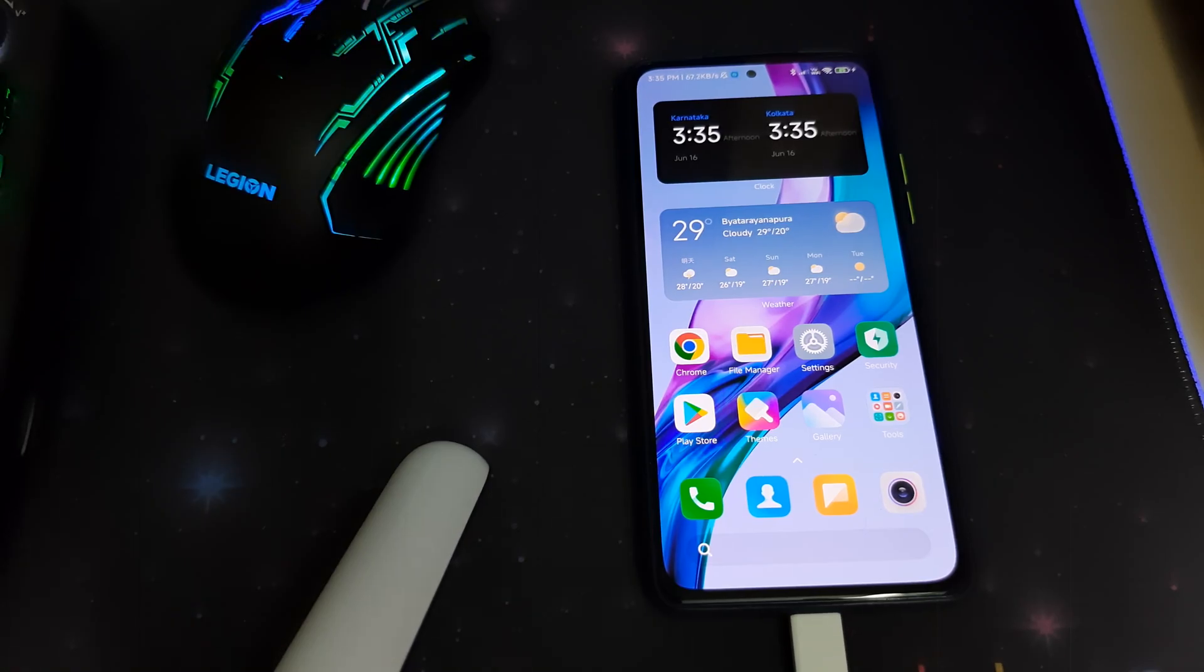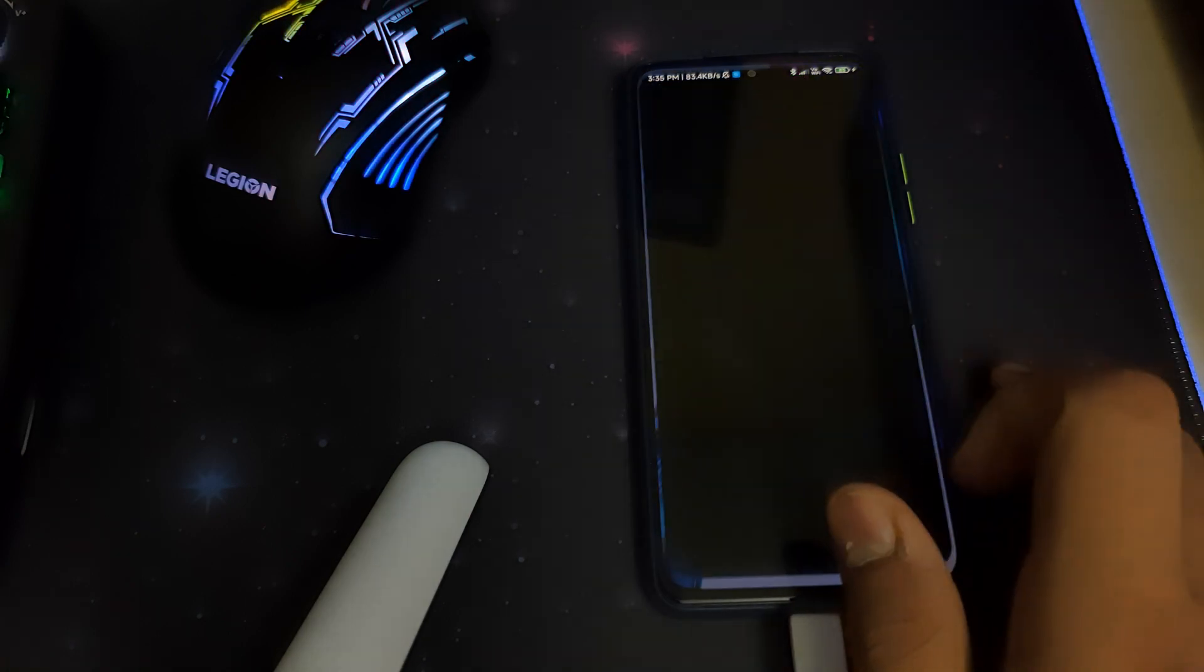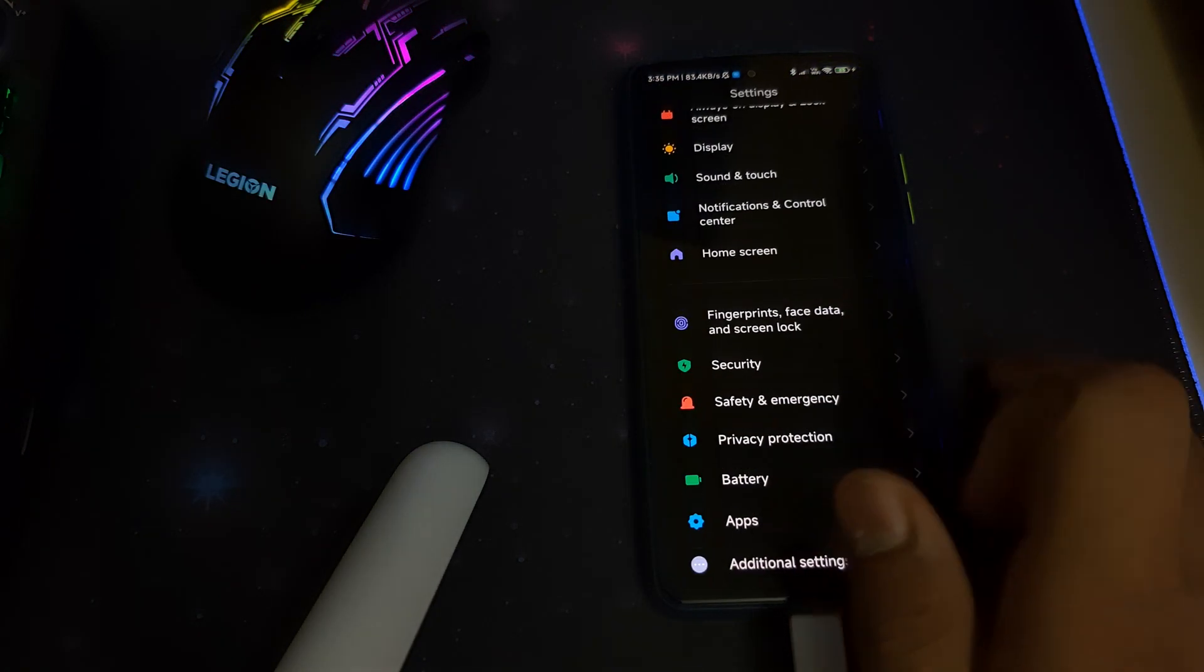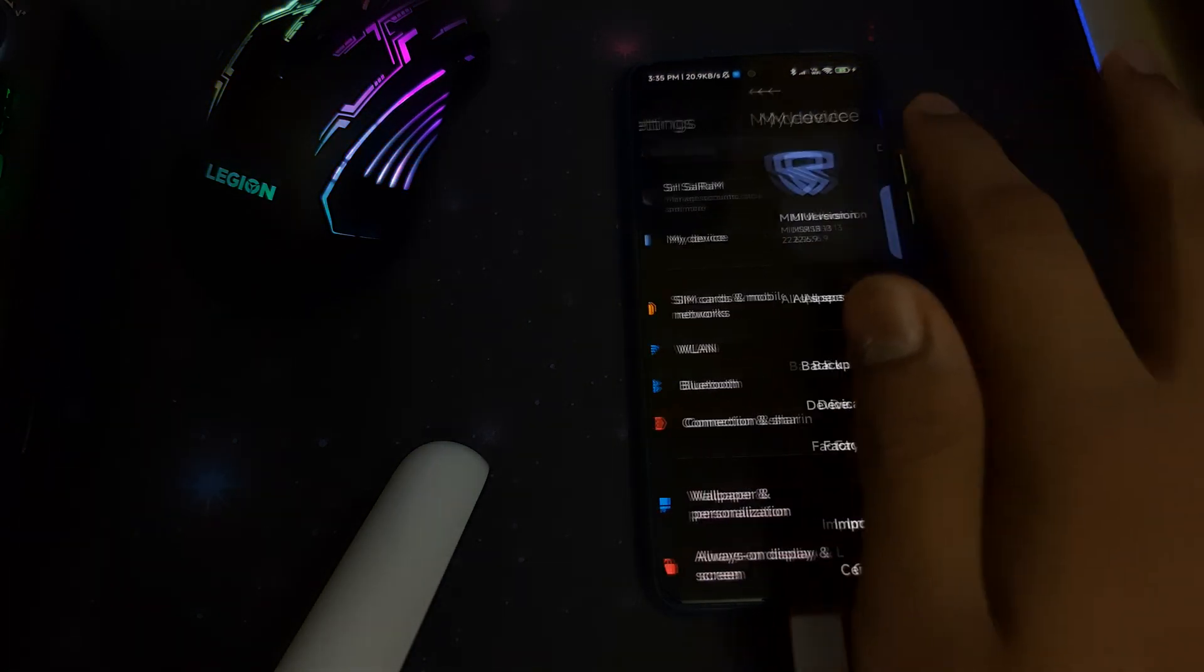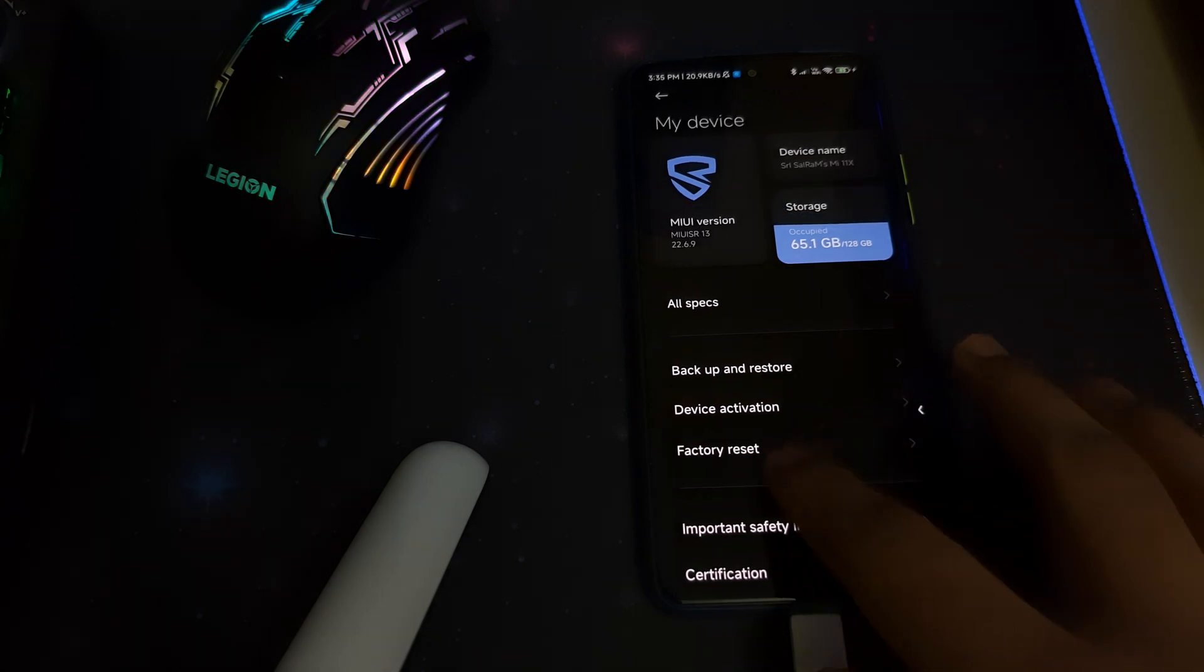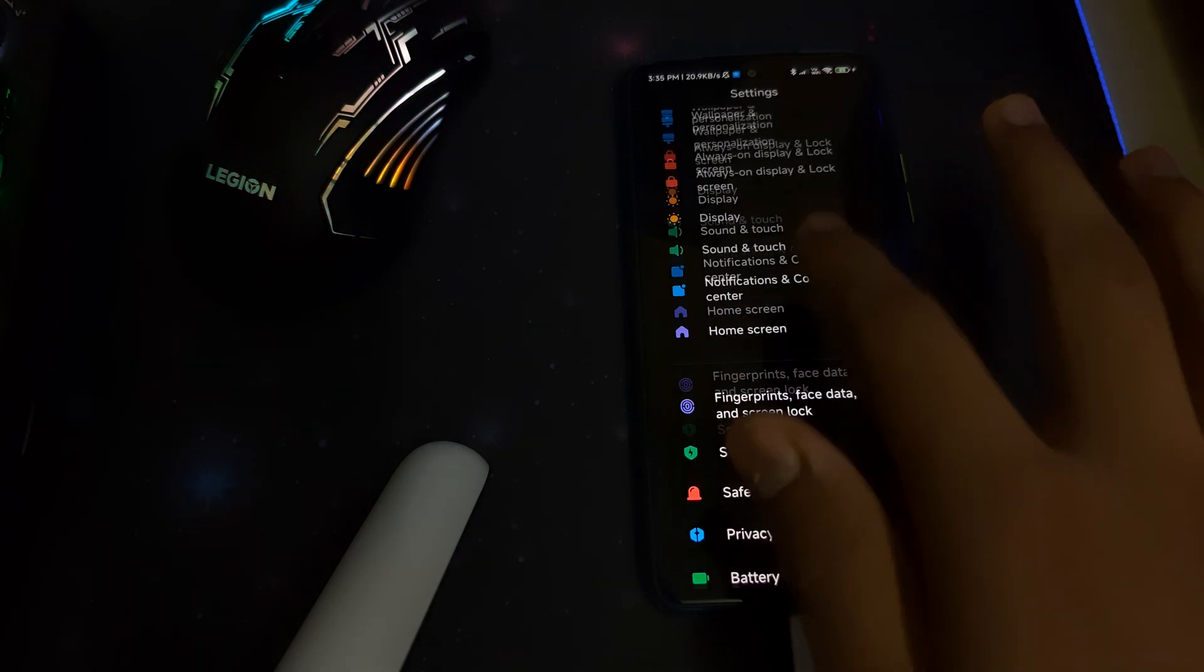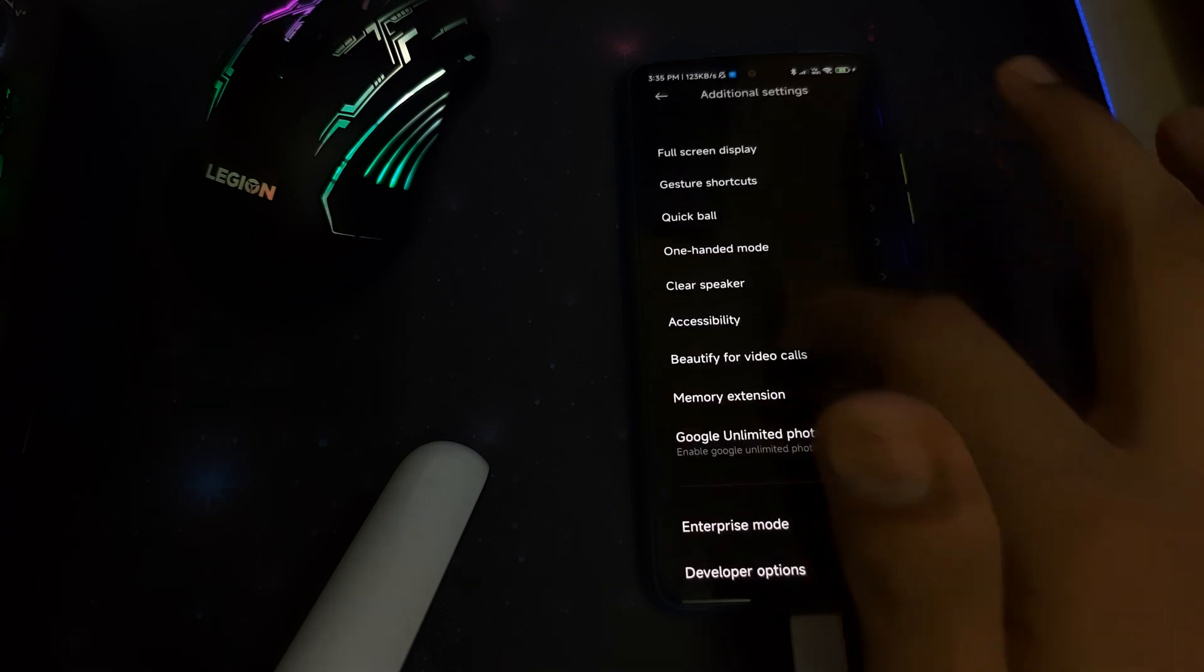Hi guys, in this video I'll be telling you how to install TWRP for MI11X, Redmi K40, and POCO F3. The prerequisites are an unlocked bootloader and you should be on MIUI or any ROM based on Android that supports TWRP. You need to go to additional settings and then into your developer options.